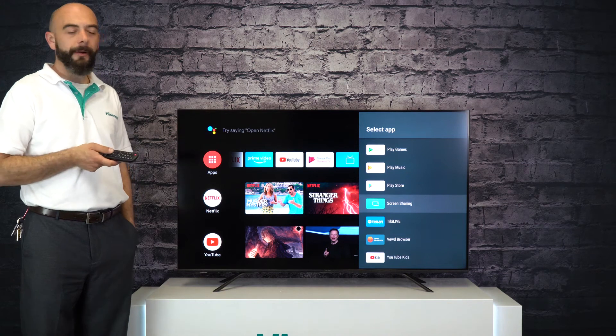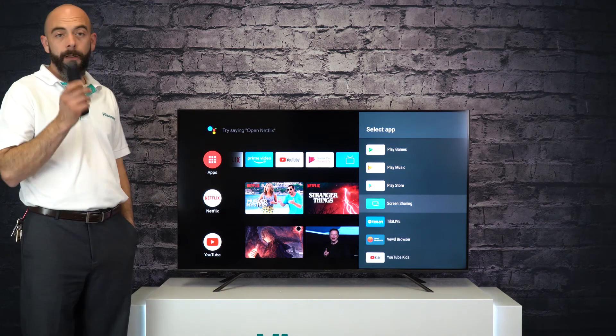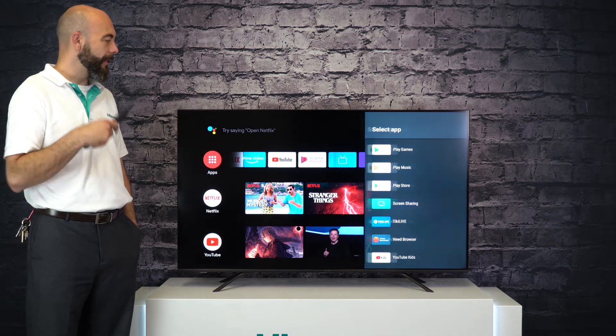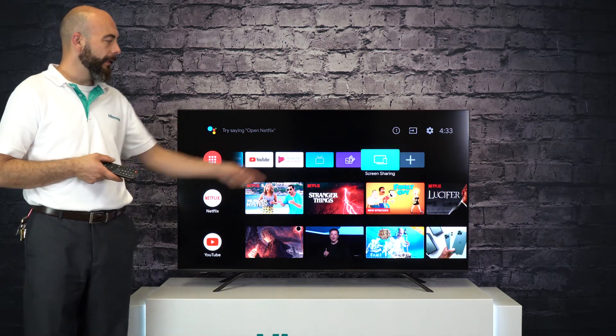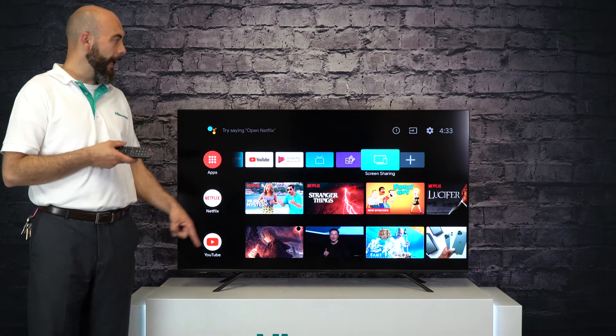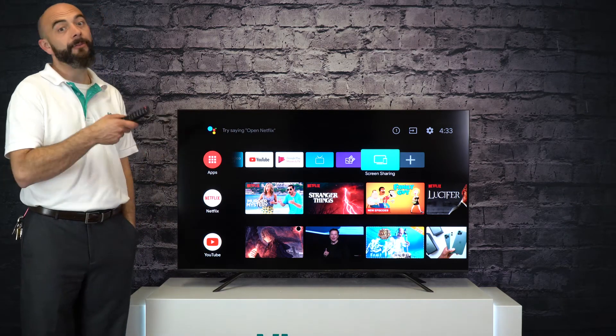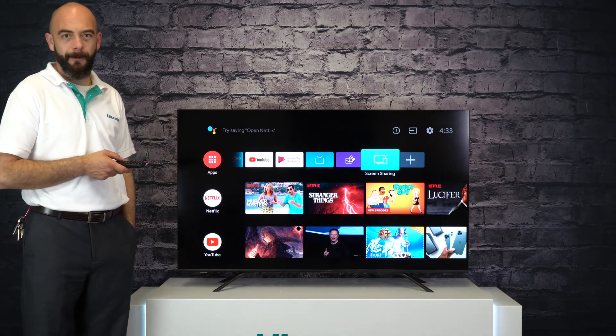So if you like to screen share a lot from your phone, that's a card that you might want to have on the top. Just click on it. It has now been added to the top row of your Android TV menu.